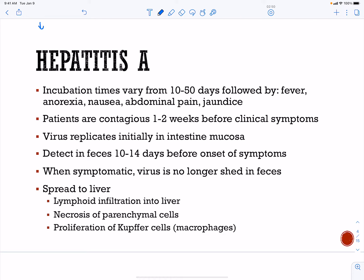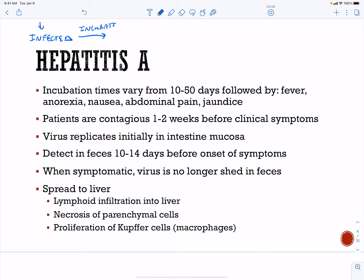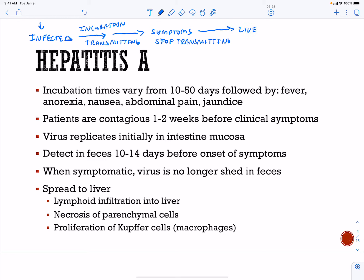Hepatitis A is very interesting. You're going to be infected, you're going to have an incubation period, you're going to be transmitting, then you're going to get symptoms and stop transmitting, and you're going to get liver disease. This is a GI infection. The incubation period can be very long — up to 50 days. Patients are going to be infectious one to two weeks before they get any symptoms.